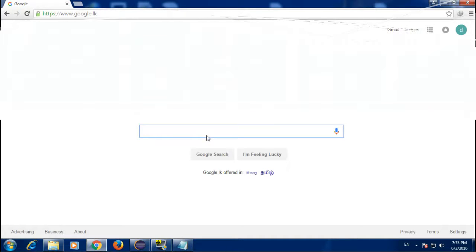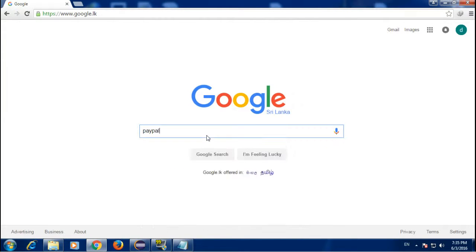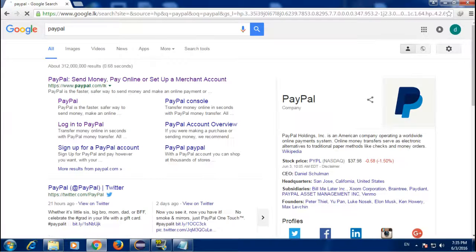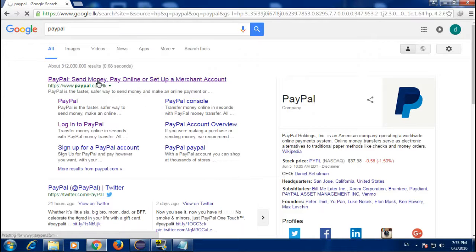First go to Google and search for PayPal. Then go to PayPal.com.